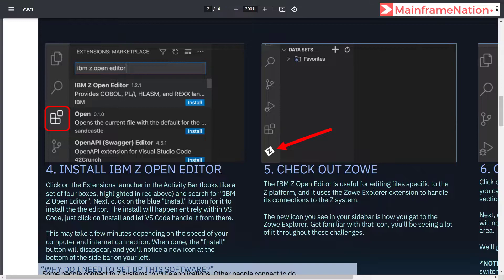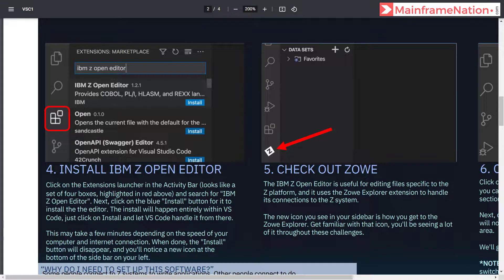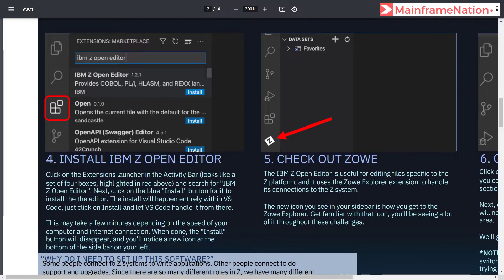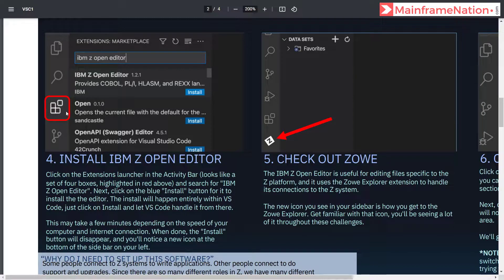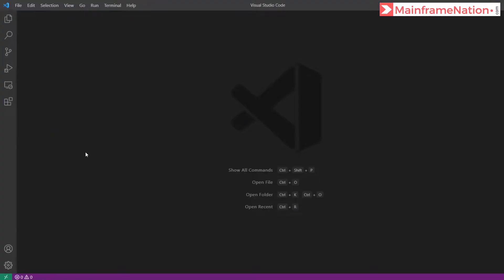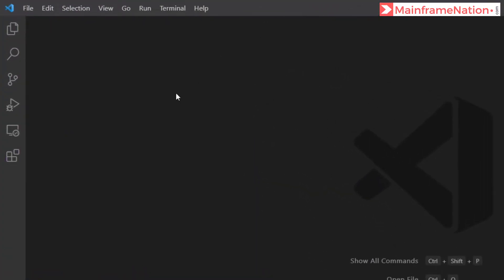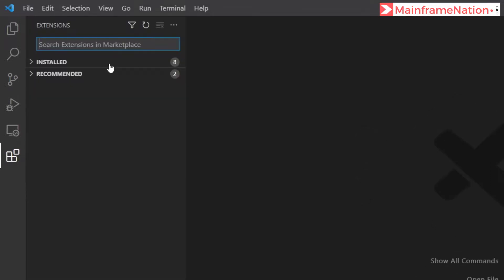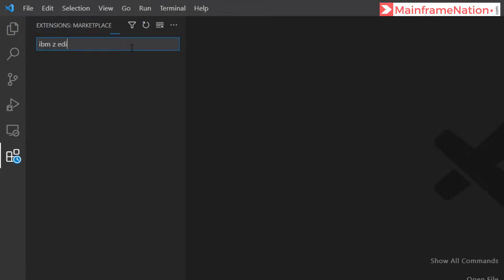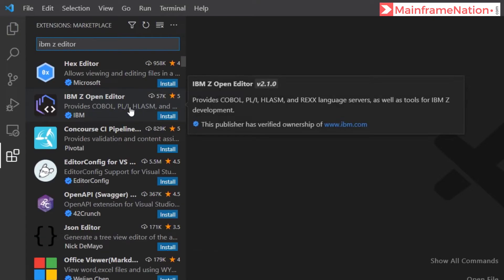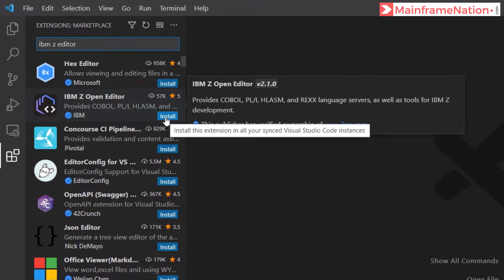Let us go to step 4. This is step 4, it is asking us to install IBM Z Open Editor. For that we have to go to extensions tab. This is our VS Code, click on extensions and then search IBM Z Editor. Here is IBM Z Open Editor, click on install.